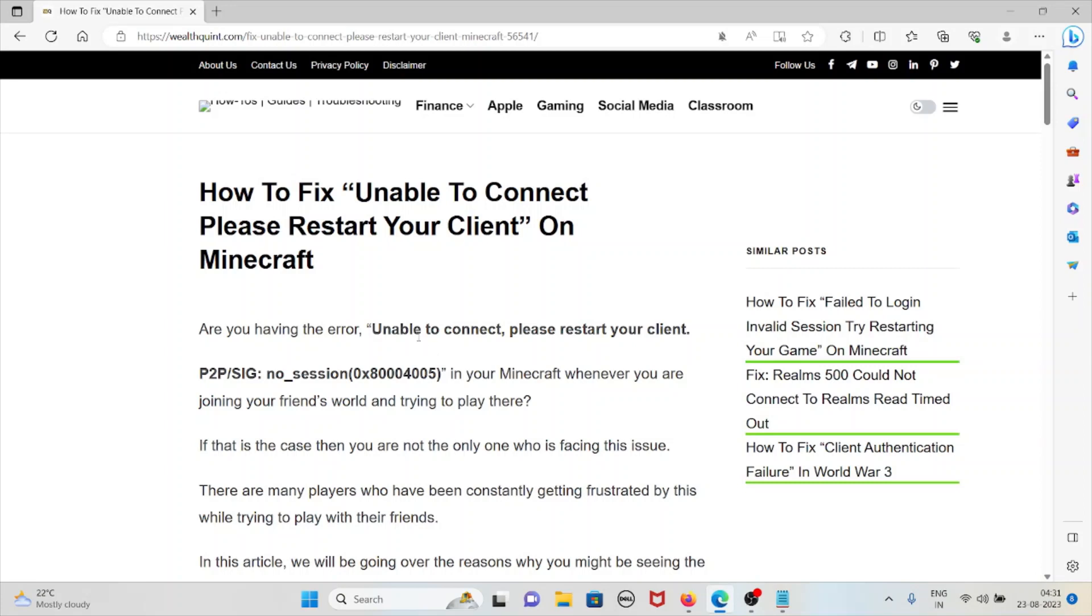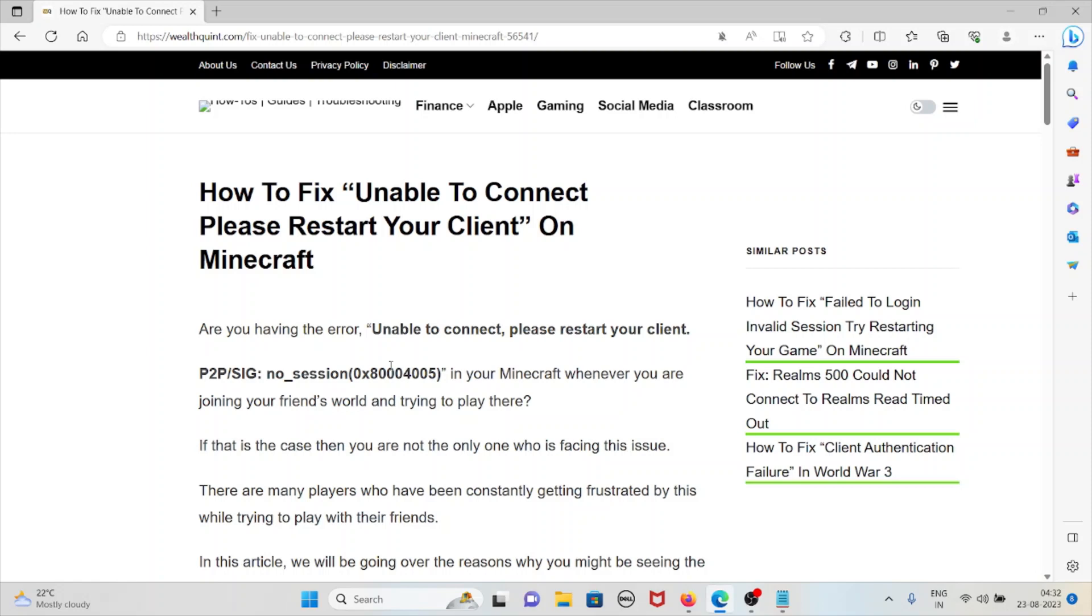Hi, let's see how to fix unable to connect please restart your client on Minecraft. Are you having the error unable to connect please restart your client P2P sig no session in your Minecraft whenever you are joining your friend's world and trying to play there?